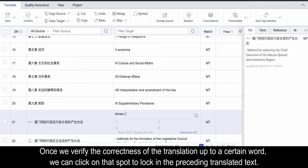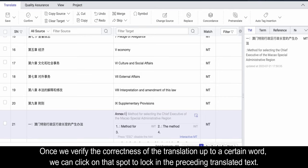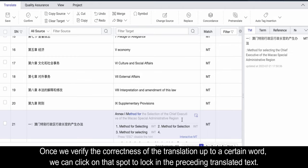Once we verify the correctness of the translation up to a certain word, we can click on that spot to lock in the preceding translated text.